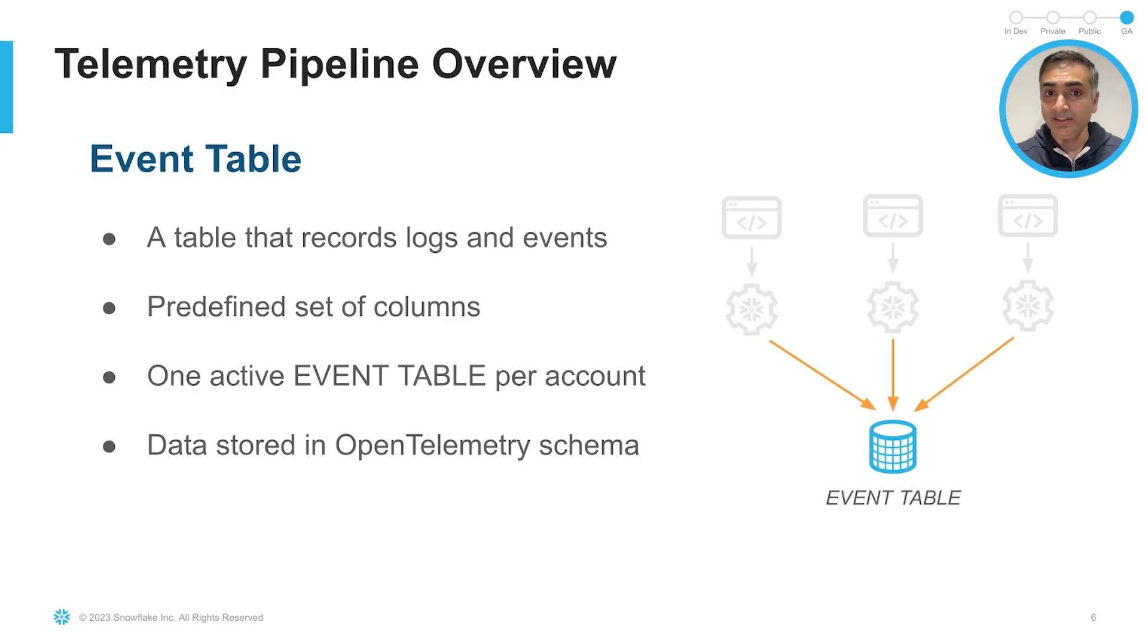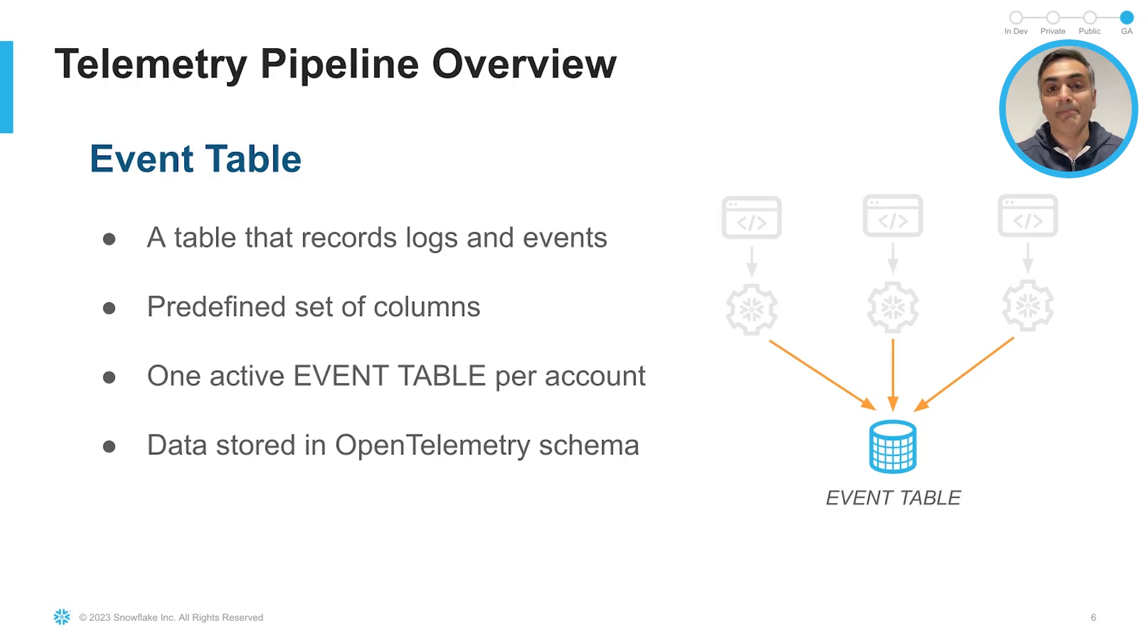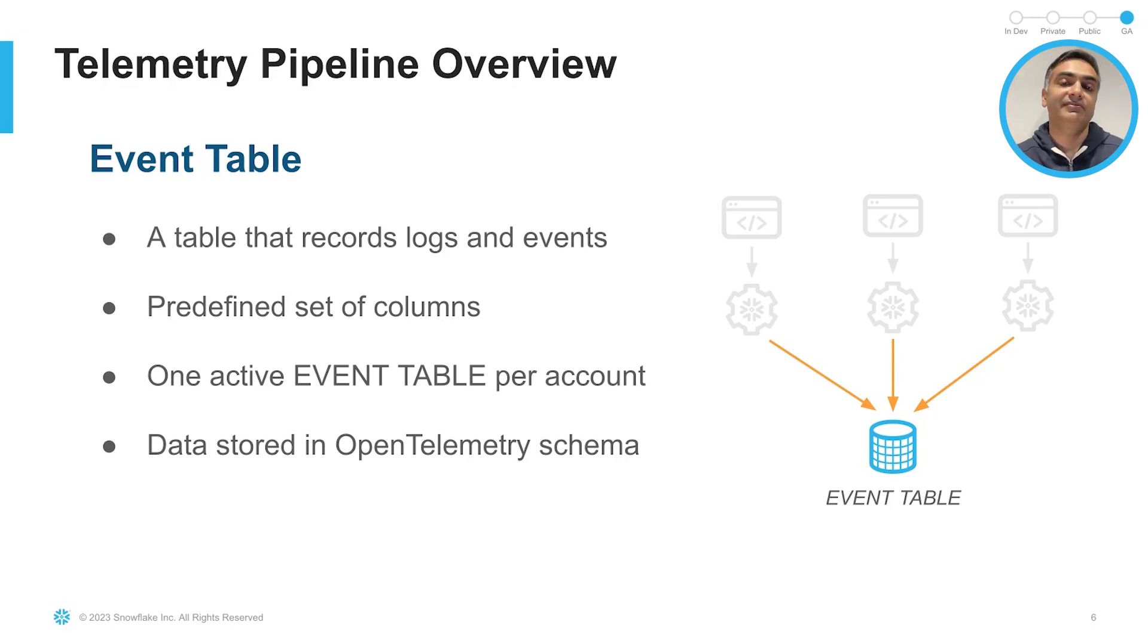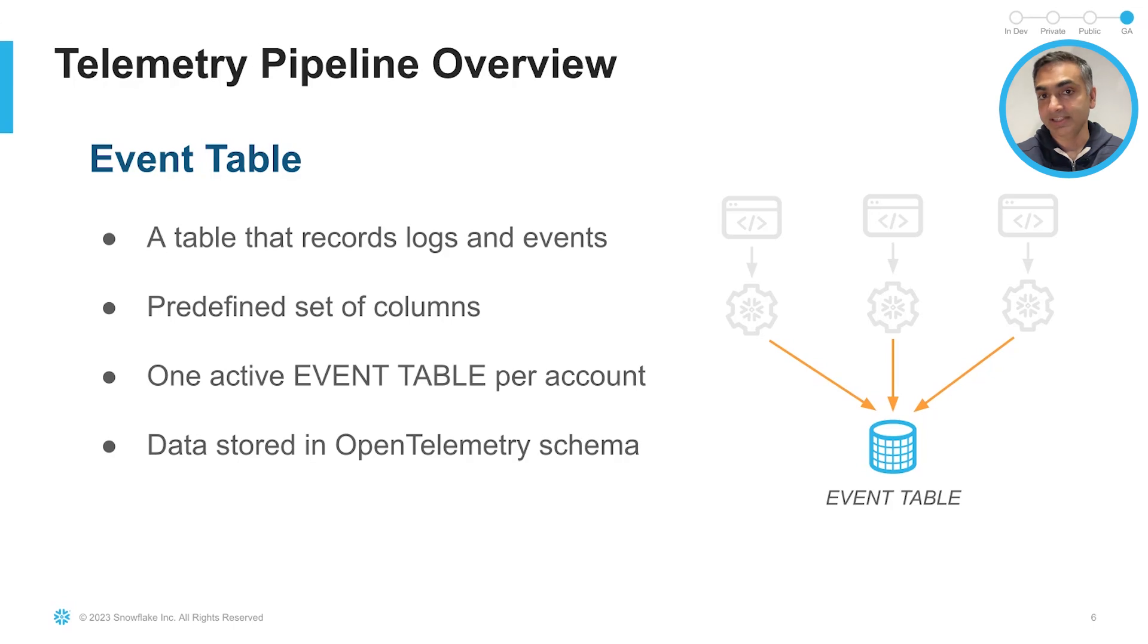Let's see how this works. Snowflake's telemetry APIs enable you to instrument your code to capture logs and traces. These are then automatically ingested into Snowflake via the telemetry pipeline. You do not have to do anything for ingestion. That's all handled automatically. Now, all that telemetry data lands in an event table. This is a managed table that has a predefined set of columns. And there is only one active event table per account. And that telemetry data is stored in open telemetry schema.